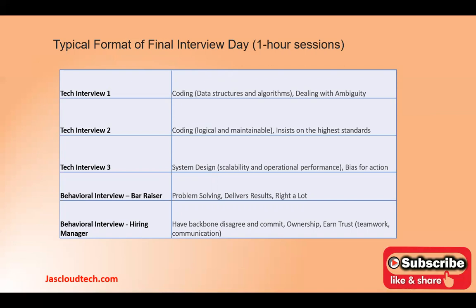One important thing to clarify: even in a coding round, each interviewer will spend 15 to 20 minutes asking you at least two questions from any one of the Amazon leadership principles, at the end of each round. So make sure you go through all the leadership principles and prepare real-time scenario stories. You should follow the STAR approach as mentioned in my previous videos.